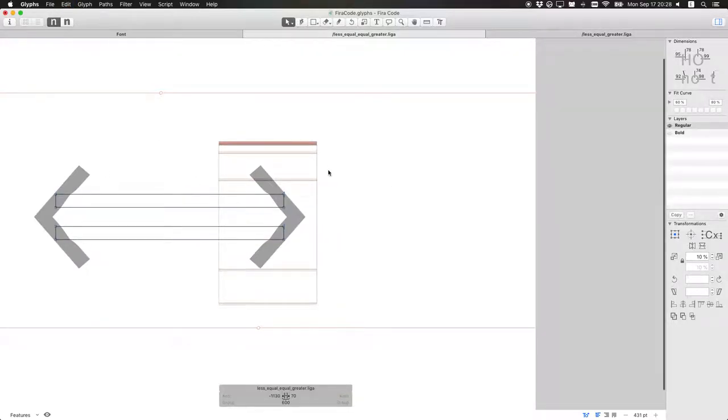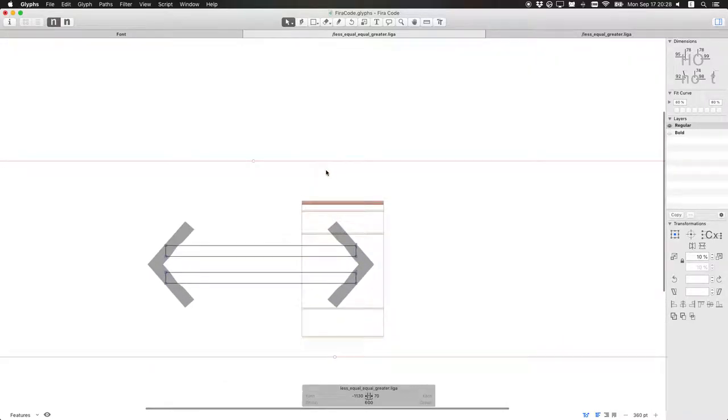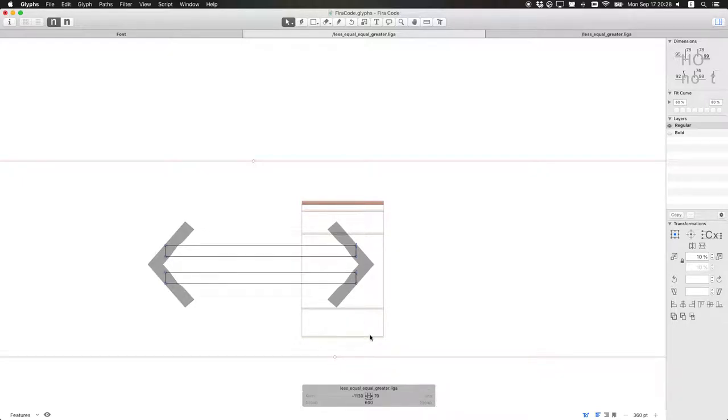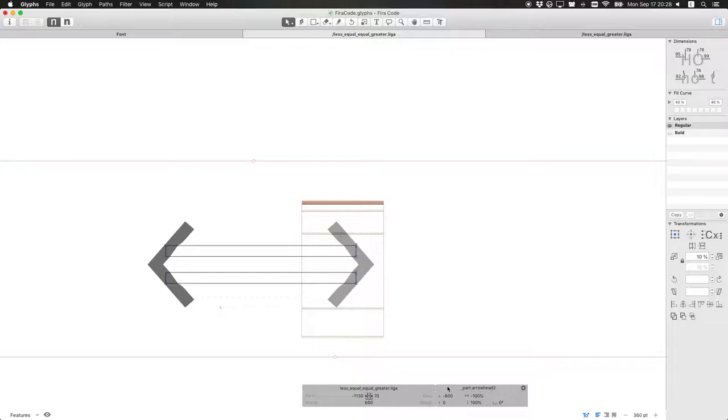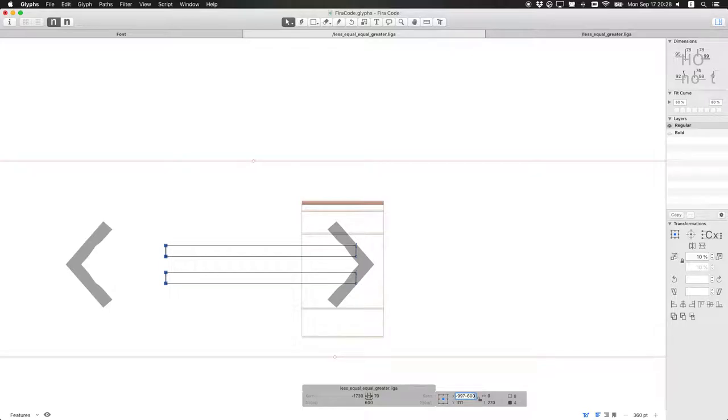Now what we need to do is we need to move this arrow and those bars to the left. The width of one character, this is a monospace font, is 600 units. You can see it here. So basically, we need to move it by 600. So we do just that here, like that. Then we select those and remove those as well.